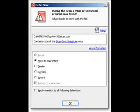If Avira finds a virus it will bring up the detection window. Select delete and then click apply selection to all following detections. Then click ok.